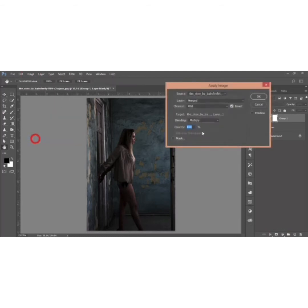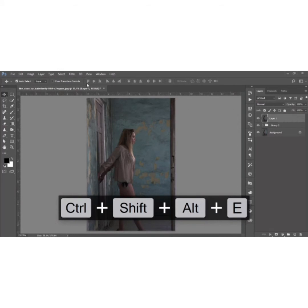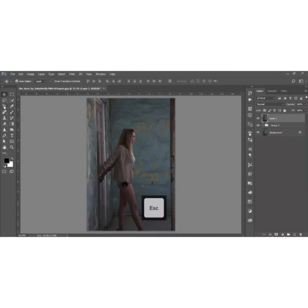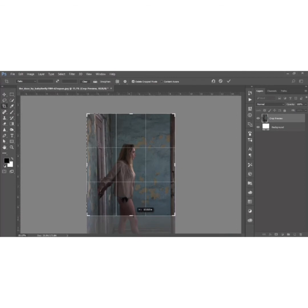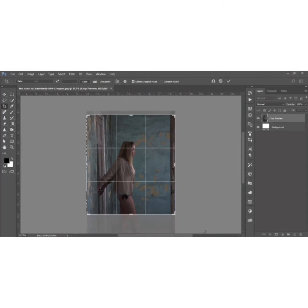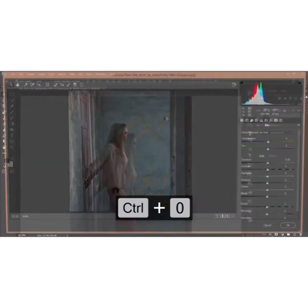Select both layers and make them a group, then mask the group. Go to Image and Apply Image — this time uncheck the Invert option and hit OK. You'll get a soft light effect with shadows and highlights, which looks good. Group these two layers and merge them. Then go to Filter and Camera Raw Filter. But first, crop the image using the Crop Tool.